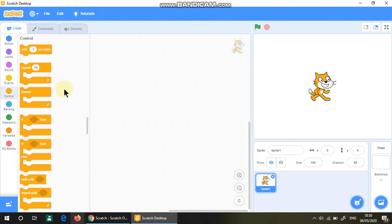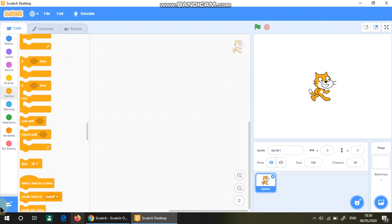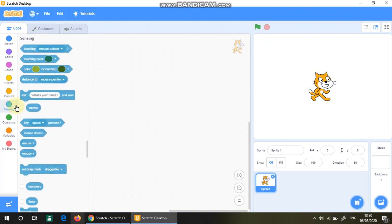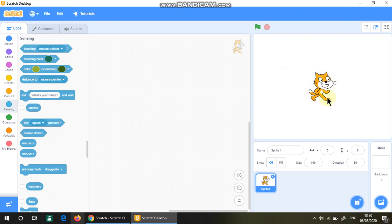Sensing is like the computer is going to sense from the details from the Scratch cat. For example,